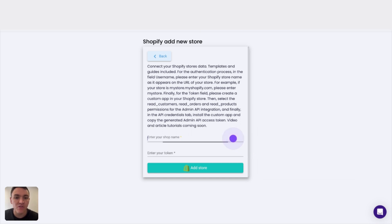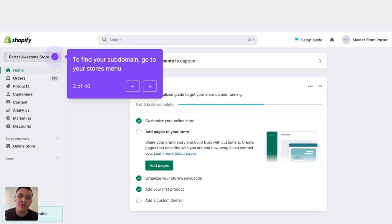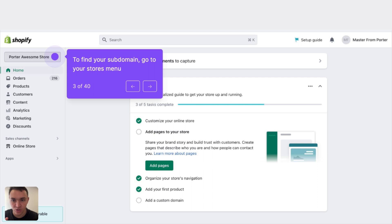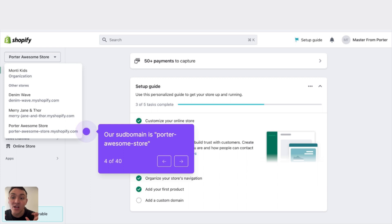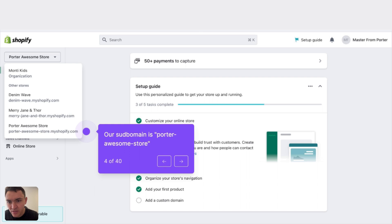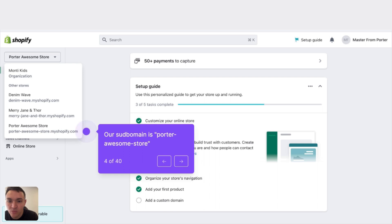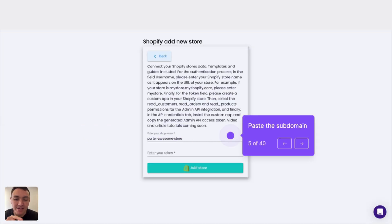First, I will look for the shop or store name. To do it, go to your Shopify account and click on the dropdown menu that you will find in the top left corner of your Shopify account. Here, I will see all the accounts or the Shopify stores I have access to. The subdomain of my Shopify account is the name that I am looking for. My store is called Porter Awesome Store, but the URL is porterawesomestore.myshopify.com. The subdomain is the text that says Porter Awesome Store. So I will copy that text and I will paste it right here.